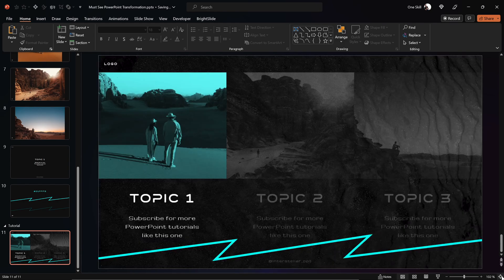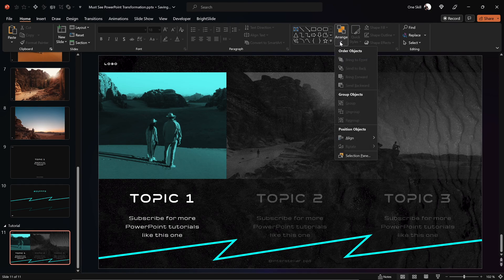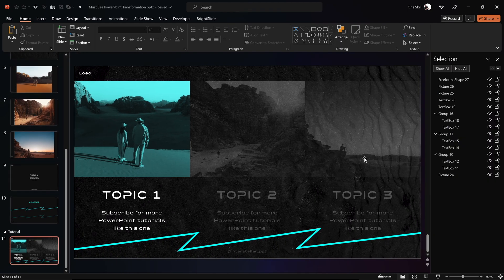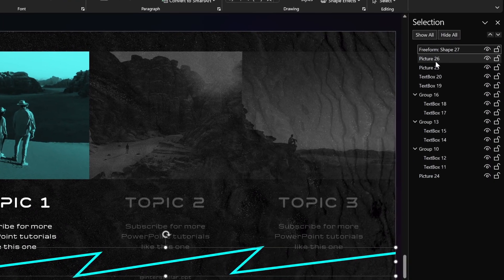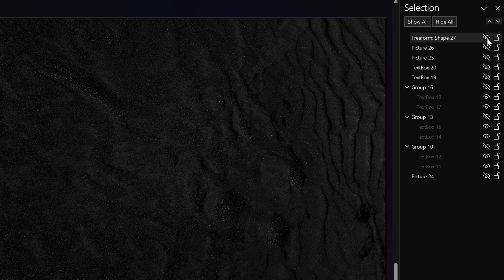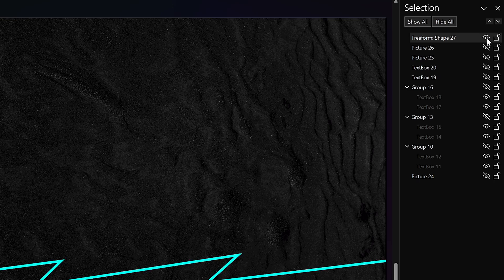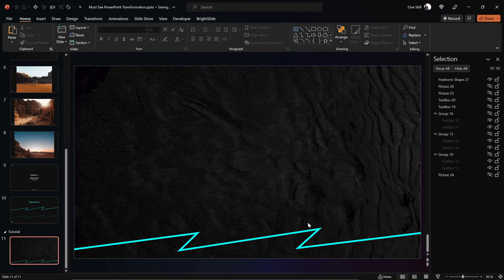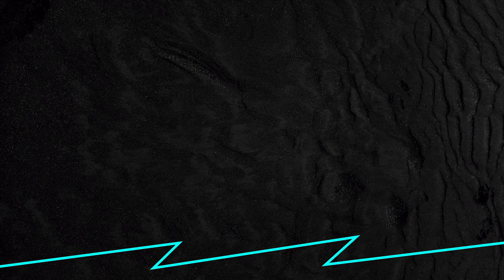Let's jump into the Selection Pane, where we can see the list of all elements on the slide. Our spiky line is called Freeform Shape 27. Now let's hide all of the elements except the spiky line. Next, we'll have to make a screenshot of our slide — let's play the presentation from the current slide and hit Print Screen to make a screenshot.